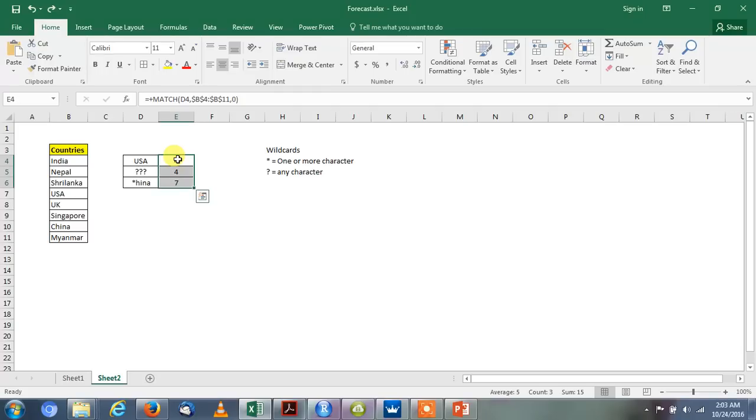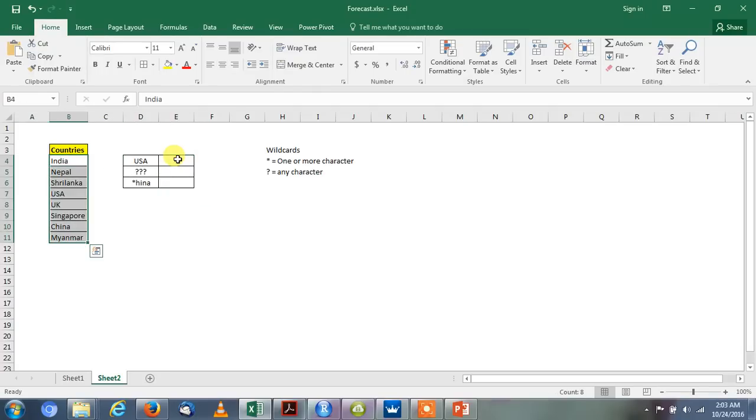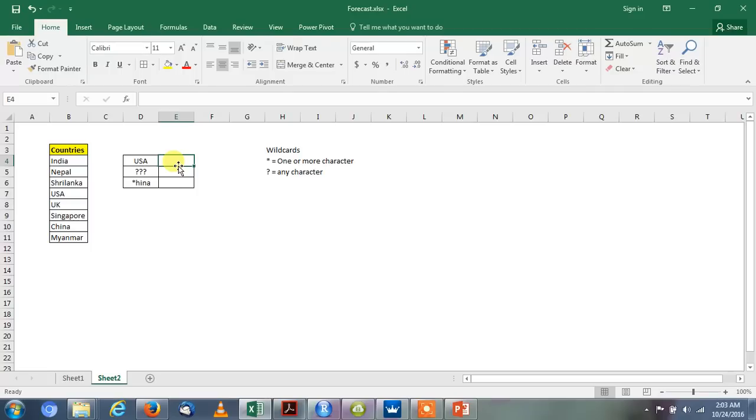So here we have eight country names: India, Nepal, Sri Lanka, USA, UK, Singapore, China, Myanmar. And we will try to find out the position for USA first.